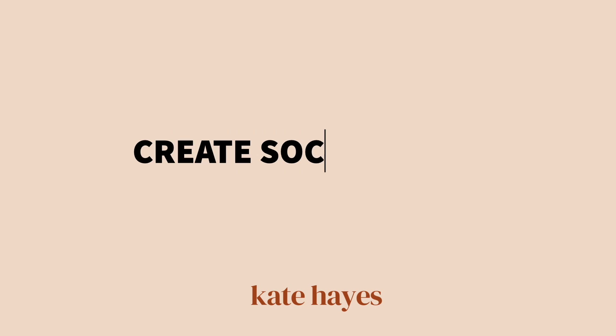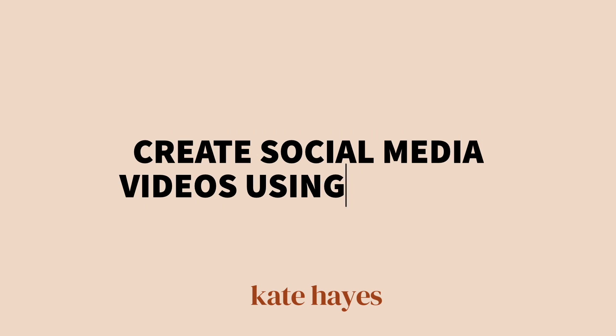Today I'm going to be showing you how to use Canva AI tools to create short videos for social media that you can use for things like Instagram reels, TikTok videos, or YouTube shorts.